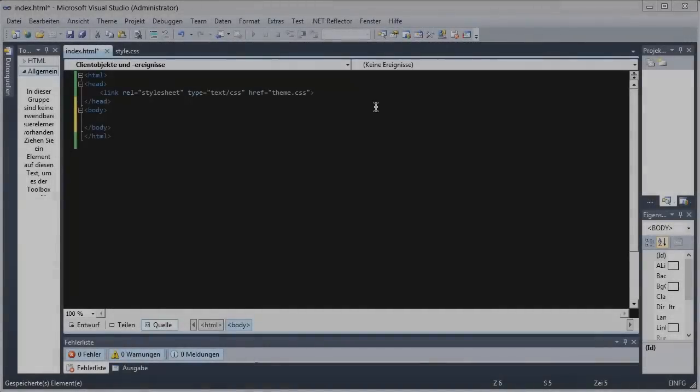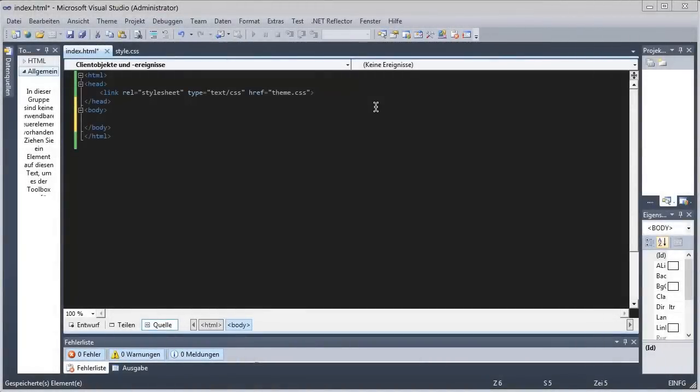Hey guys, it's HazitEdit here, and in this video I'm gonna show you some CSS formatting stuff. We'll be doing a very simple layout because I don't have much time, so yeah.